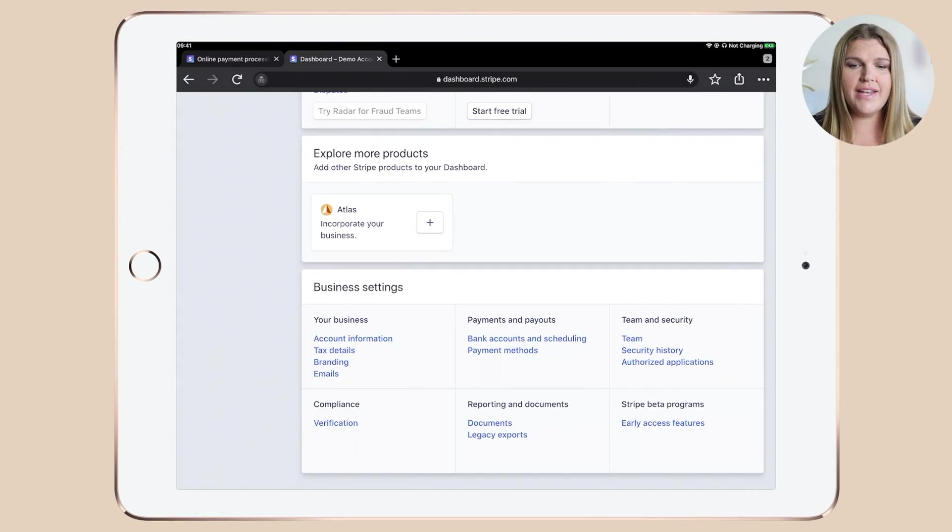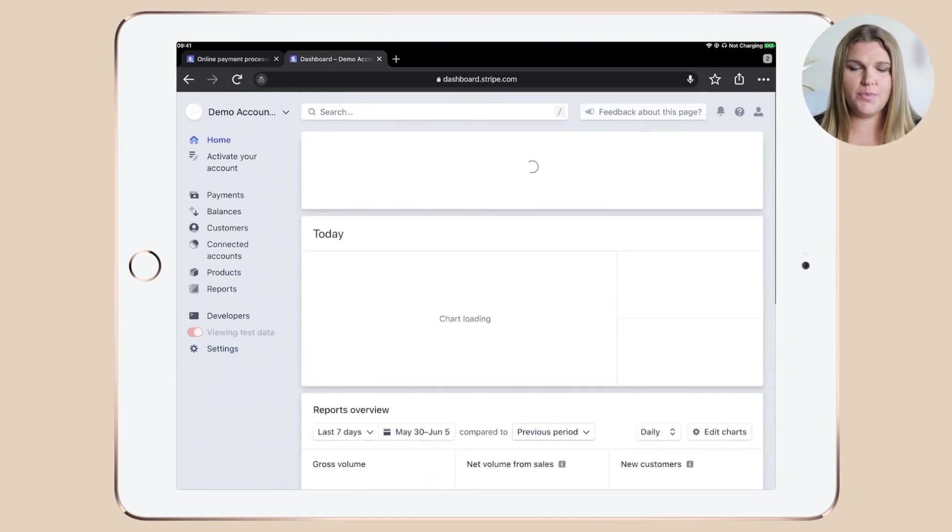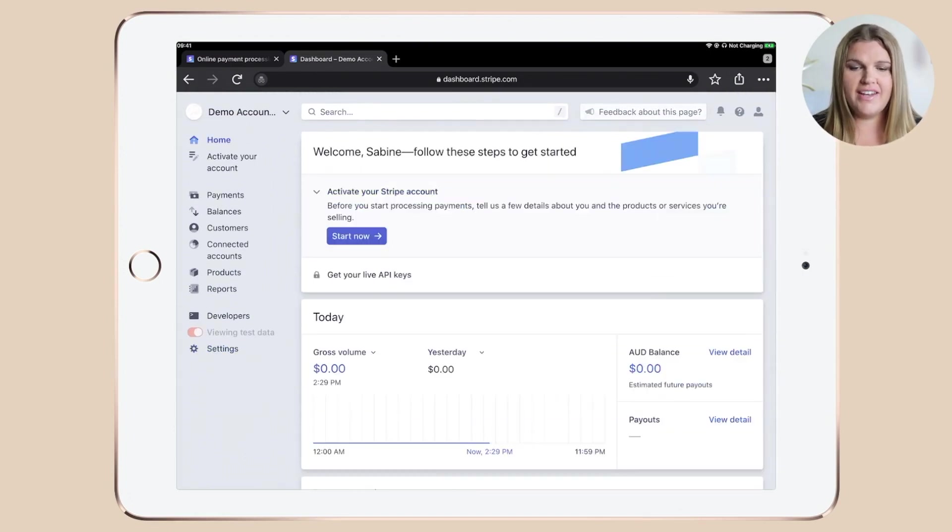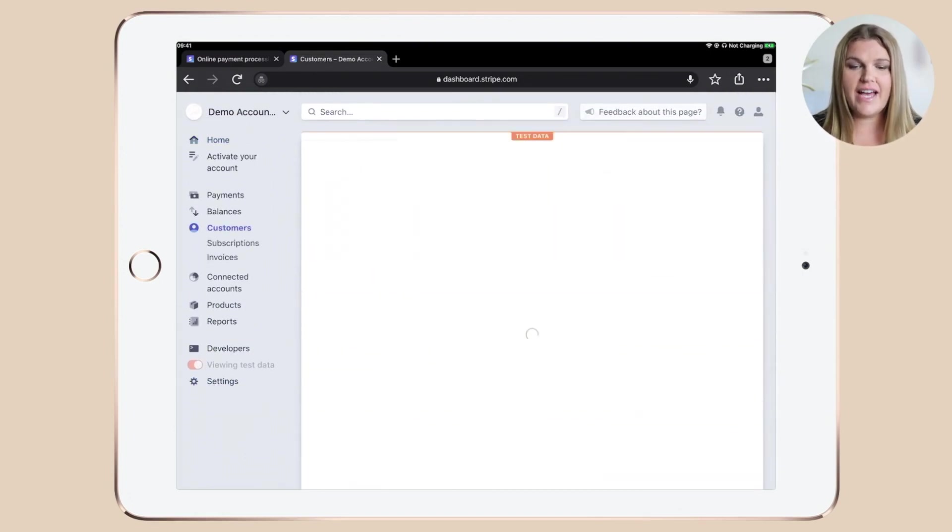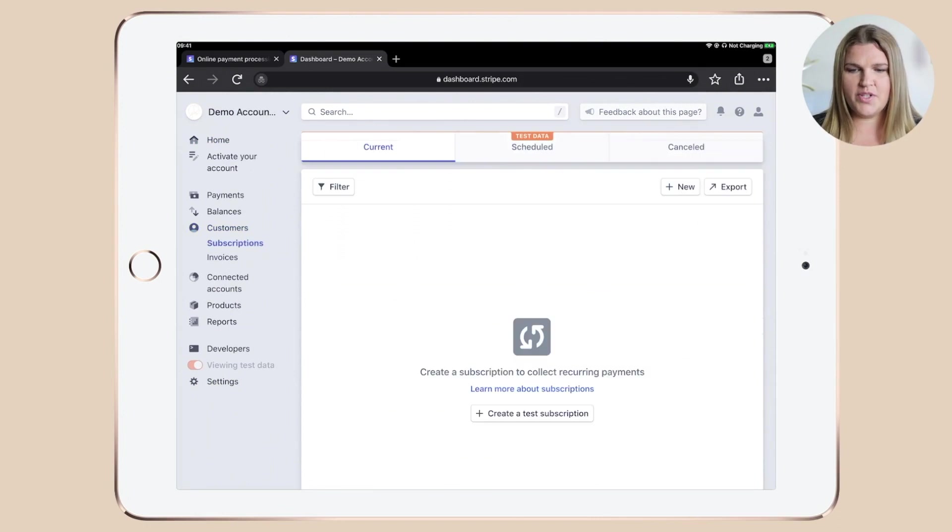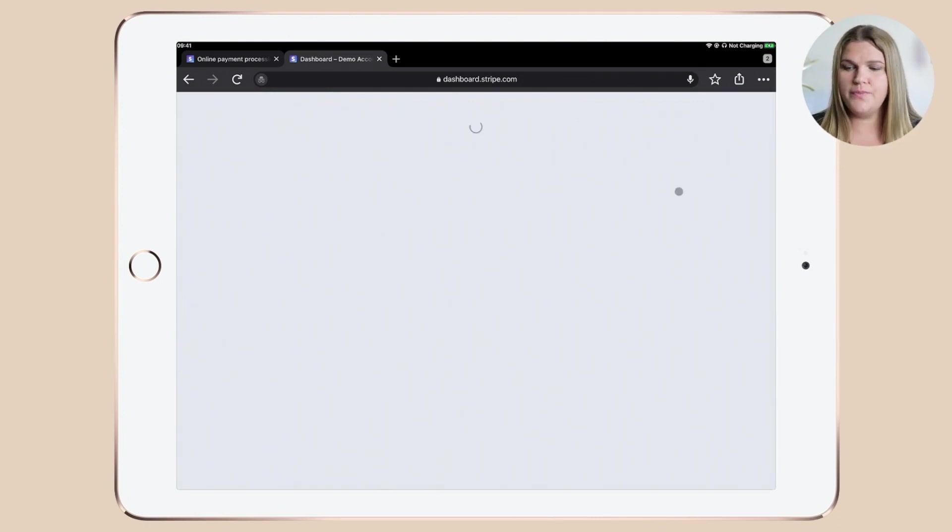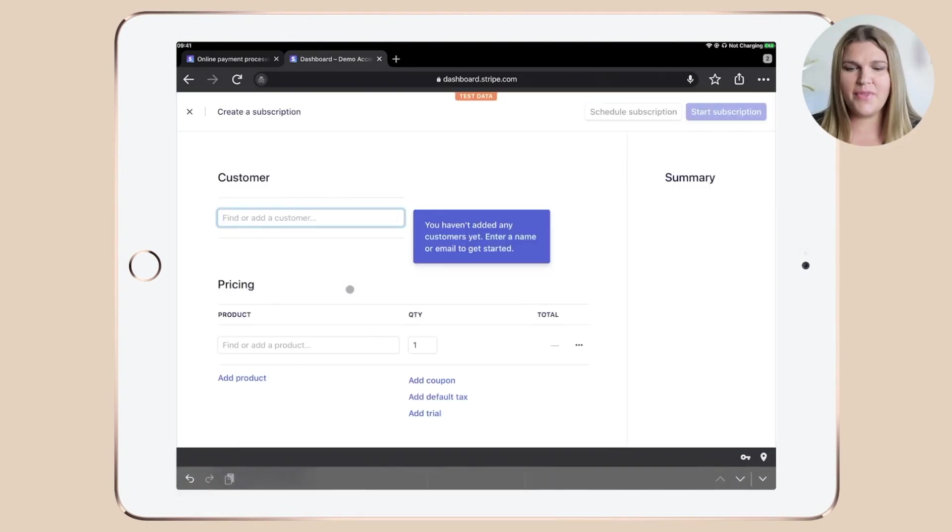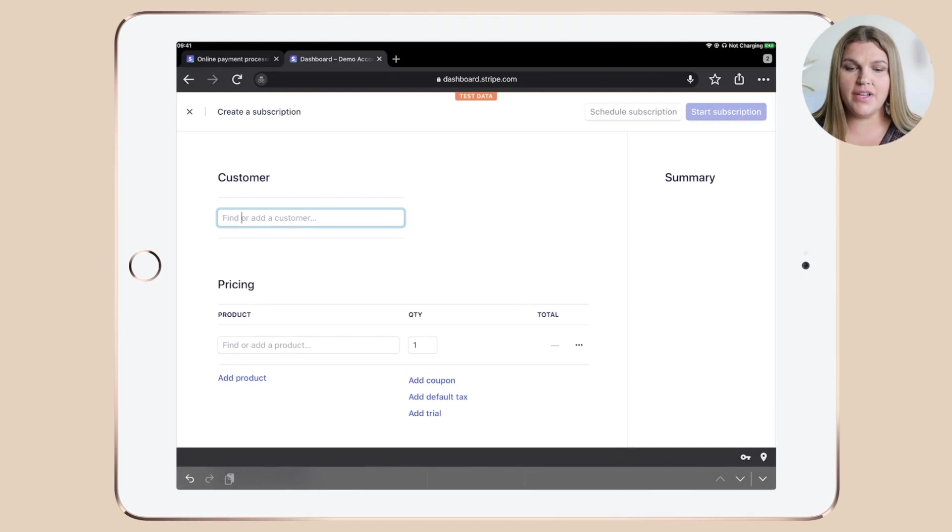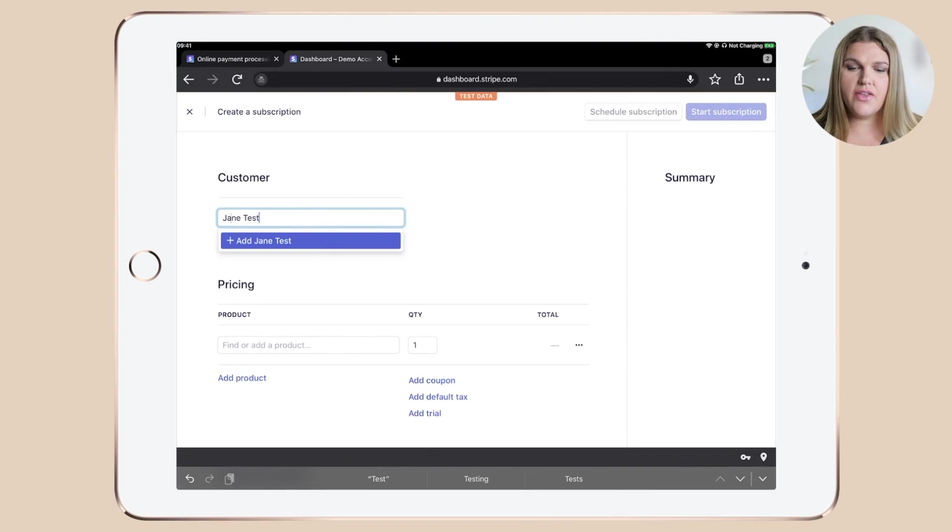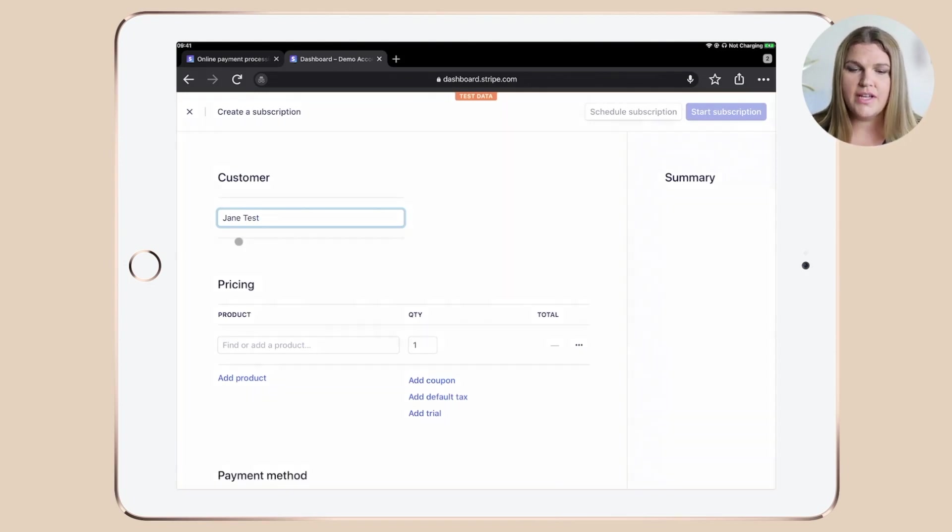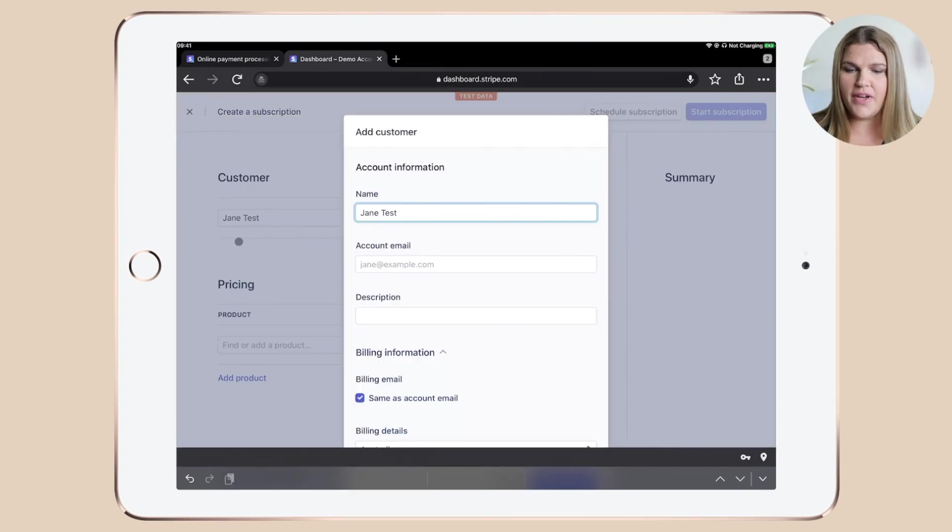To do that, let's hop back to the dashboard. Then let's click customers and subscriptions. Click plus new to set up the customer. Go into this field and type in the name. You can see that you can now choose to add the customer.